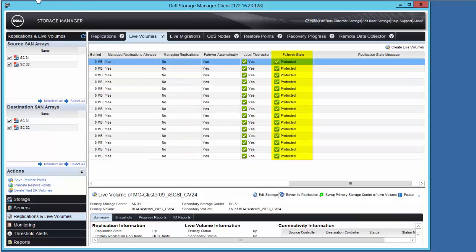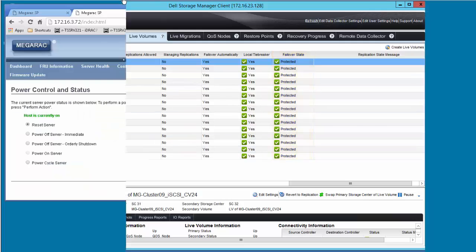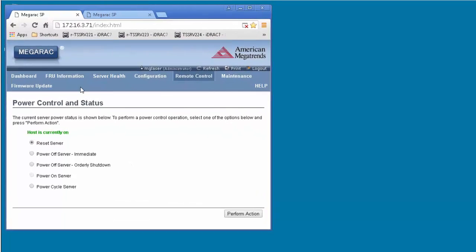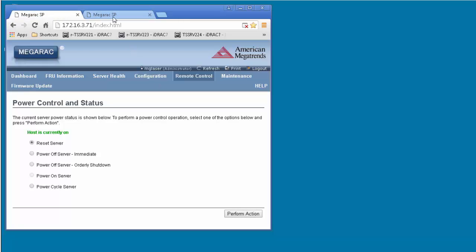Next, we will fail the primary storage center to simulate a disaster that takes the primary live volume offline unexpectedly. We will do this by taking remote control of each of the two controller heads in SC31 and performing a power reset.